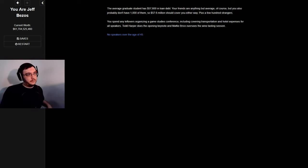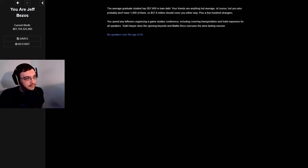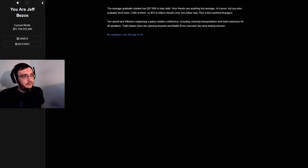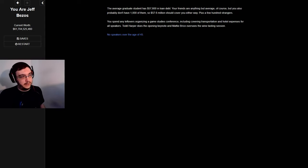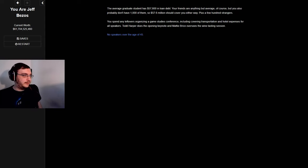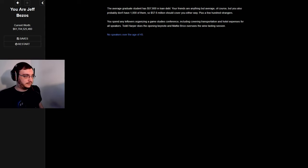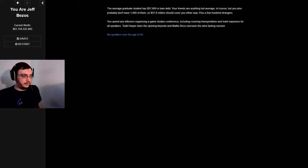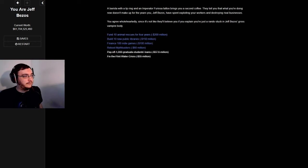The average graduate student has $57,600 in loan debt. You probably don't have a thousand of them, so $57.6 million should cover you, either way, plus a few hundred strangers. You spend any leftovers organizing a game studies conference, including covering transportation and hotel expenses for all speakers. Todd Harper does the opening keynote and Maddie Bryce oversees the wine tasting section.